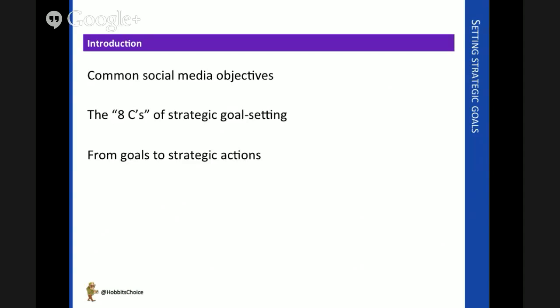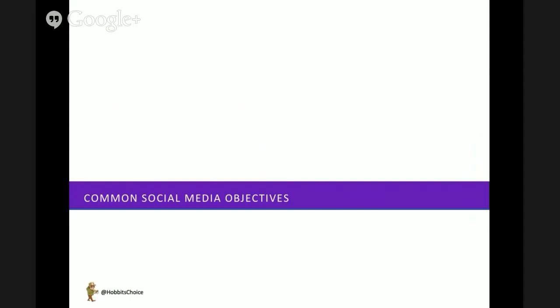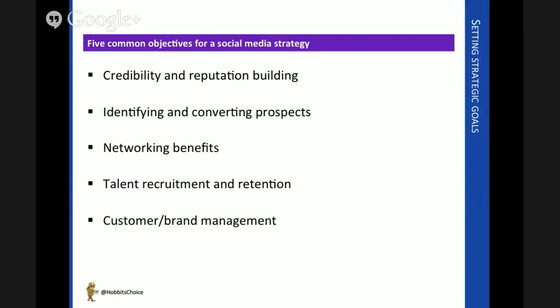If you set up a route, how do you actually start the journey? Let's begin by thinking about objectives and what social media can actually be used for. There are five very common objectives that a social media strategy might be developed to achieve. This is not all-encompassing, but these are just five general themes.